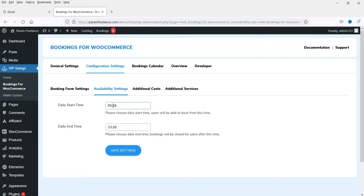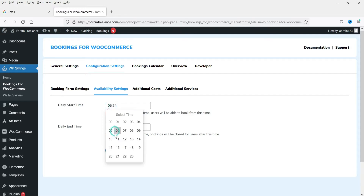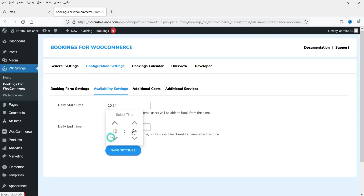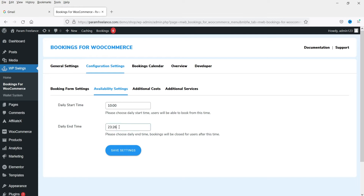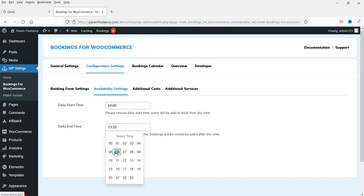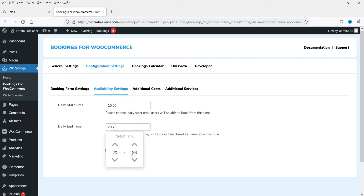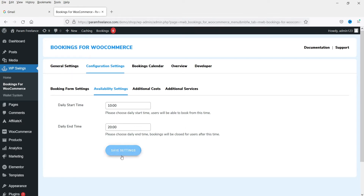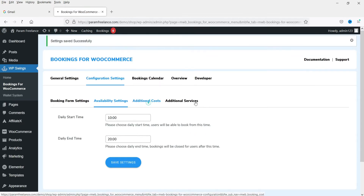In Availability Settings, I'm going to set the start time to 10 AM and the end time to 8 PM (20:00). Click Save Settings.